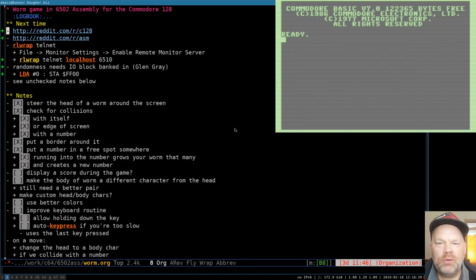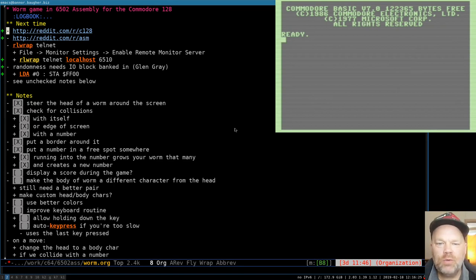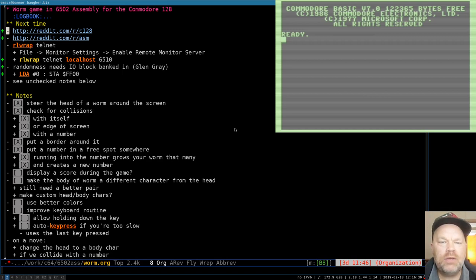Hello and welcome to Commodore 128 assembly language programming. Before we get back to the worm program, I want to do a little housekeeping.